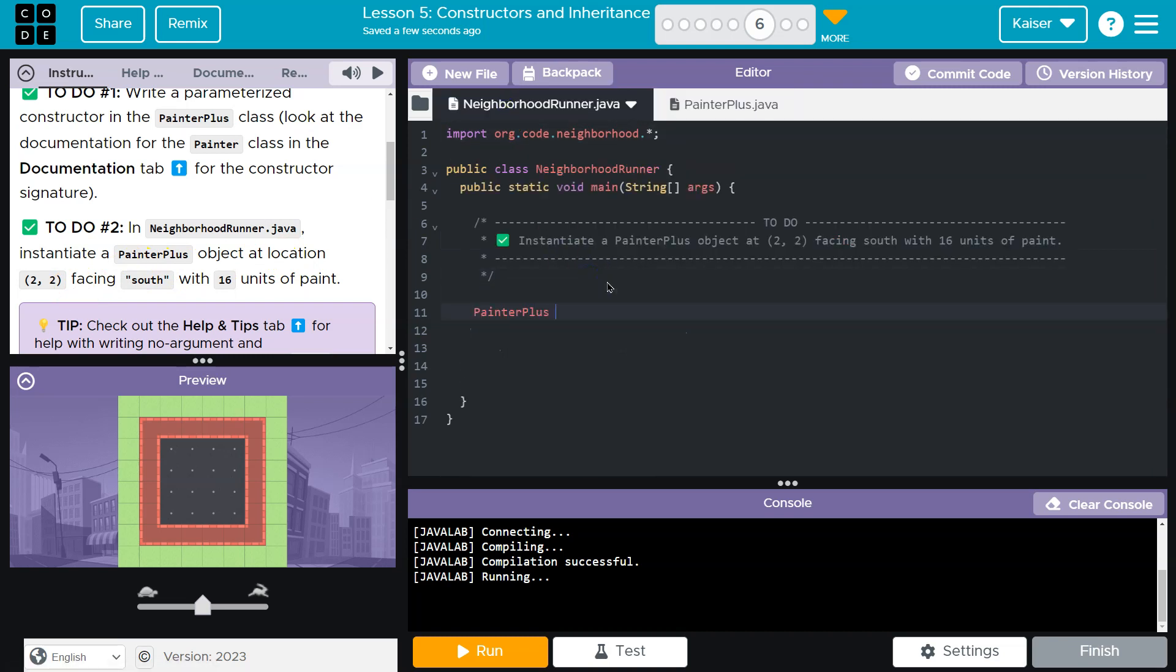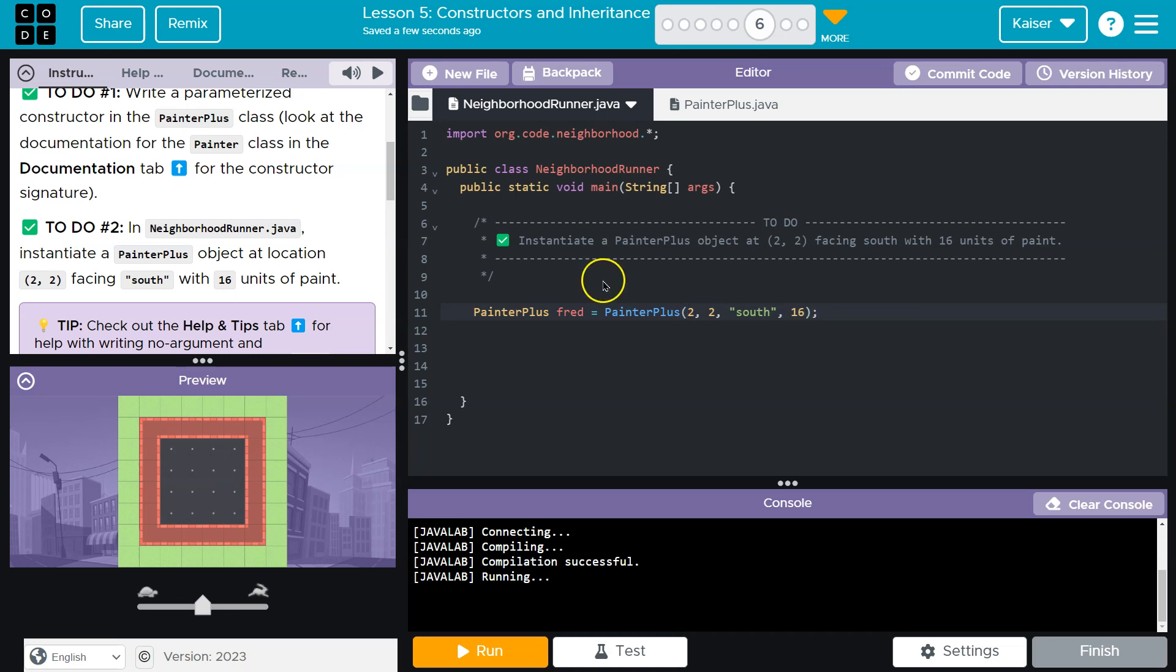So painter plus class object. I'm going to name my painter Fred. I suggest you pick a better name. Painter plus constructor is what I want to run or what I want to execute. The location is two, two, facing south. And then 16 units of paint. That's all looking good.